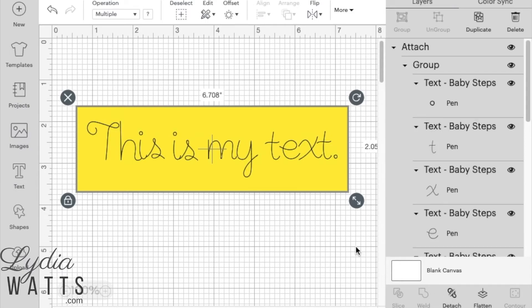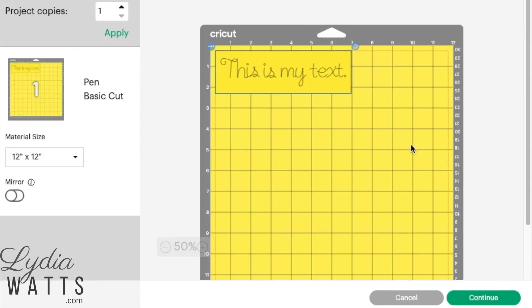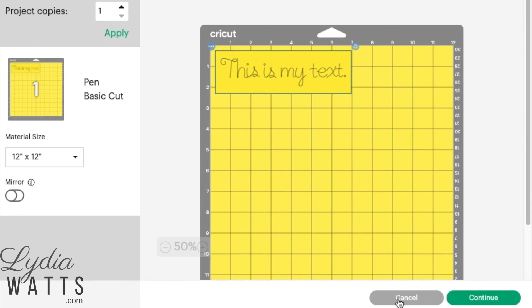Now that the image and text are attached, click make it. Since they have been attached, the image and the text are on the same mat. If the image and text are on different mats, they haven't been attached. Click cancel to go back to the design screen and attach your text and image.